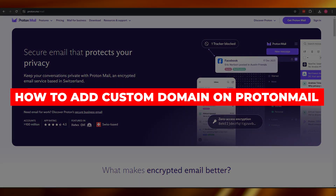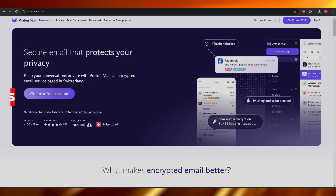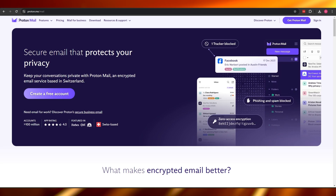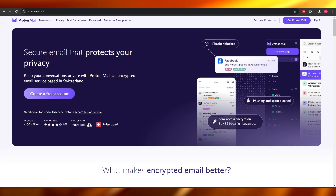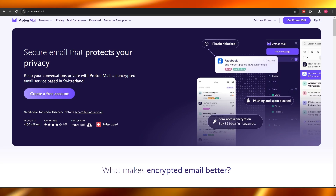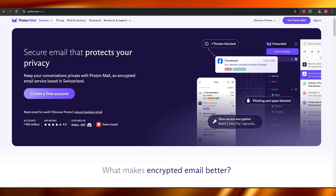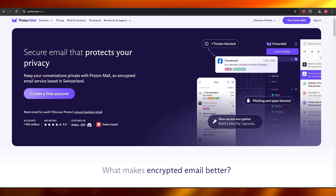How to add a custom domain on ProtonMail. Hi guys, welcome back to another video. In today's video, I'm going to be telling you how you can add your very own custom domain on ProtonMail. So having said that, let's just jump into the video.